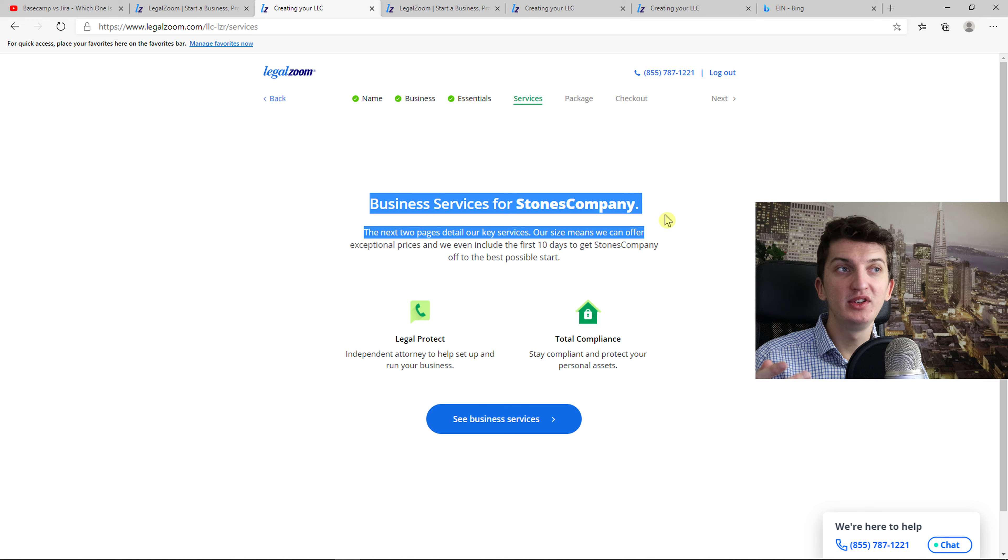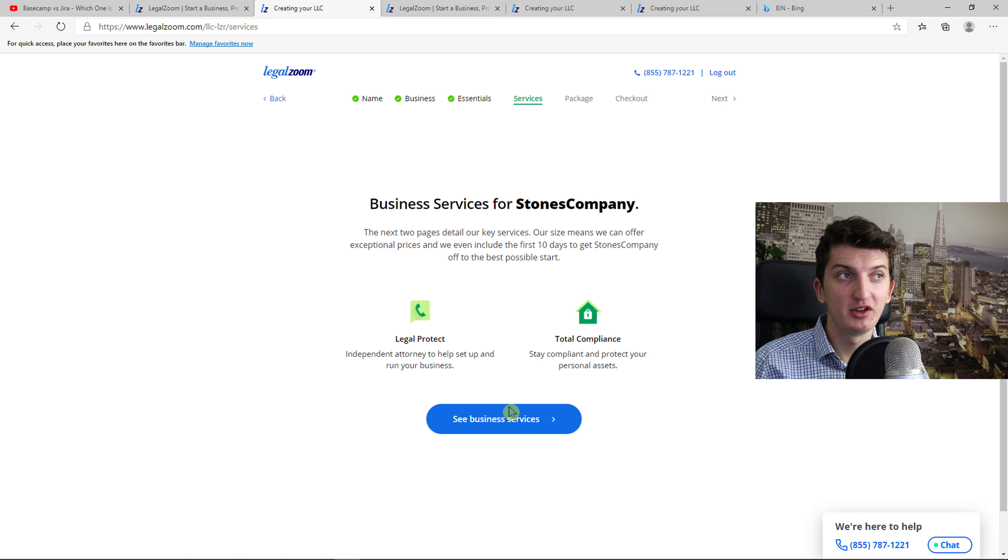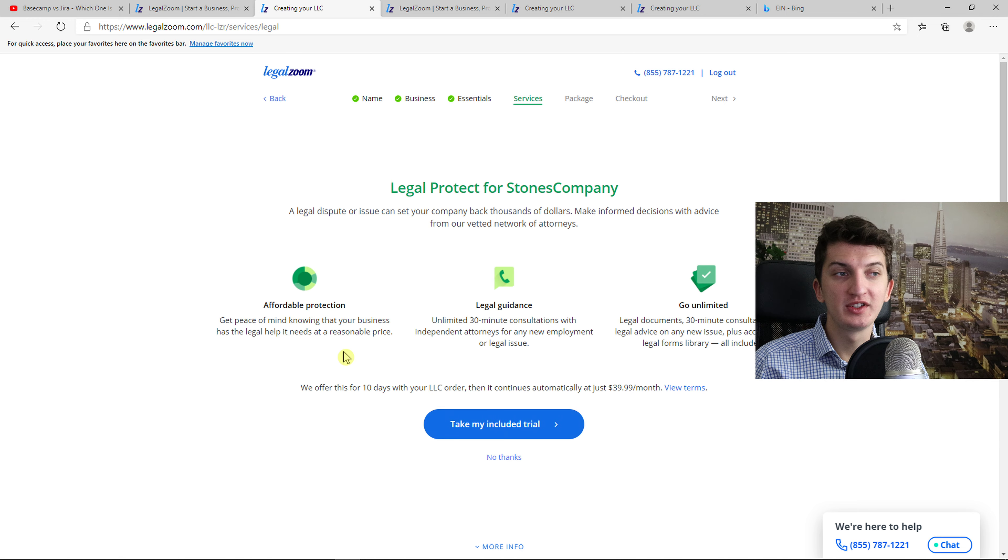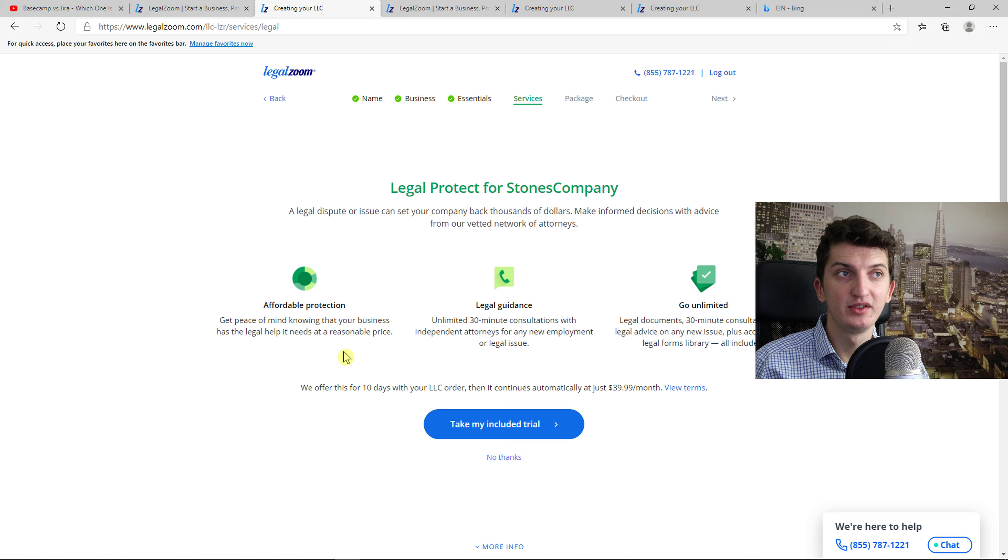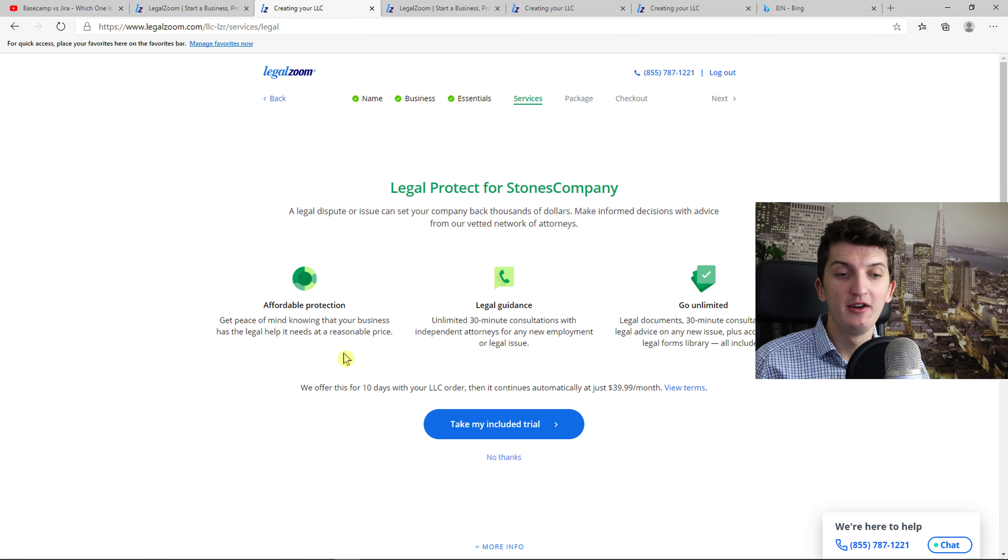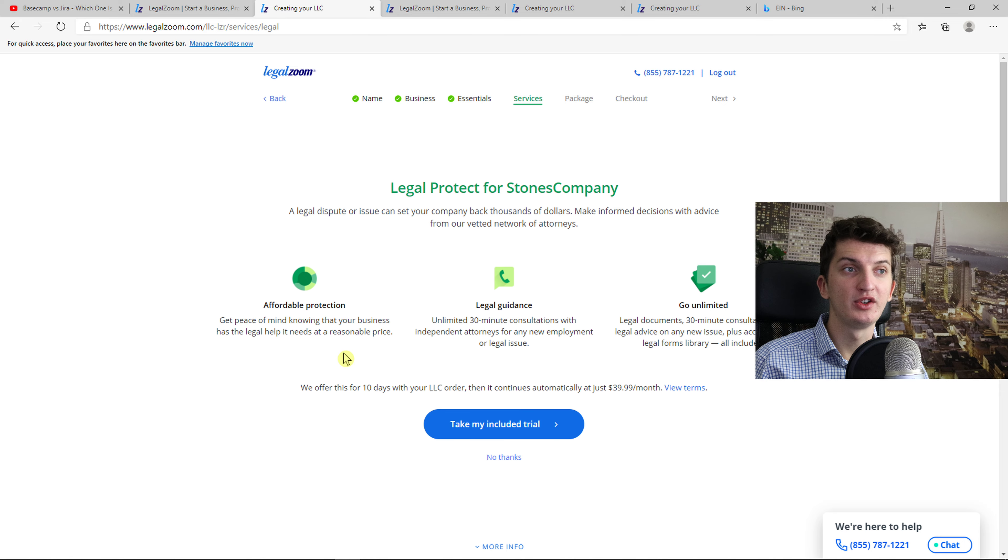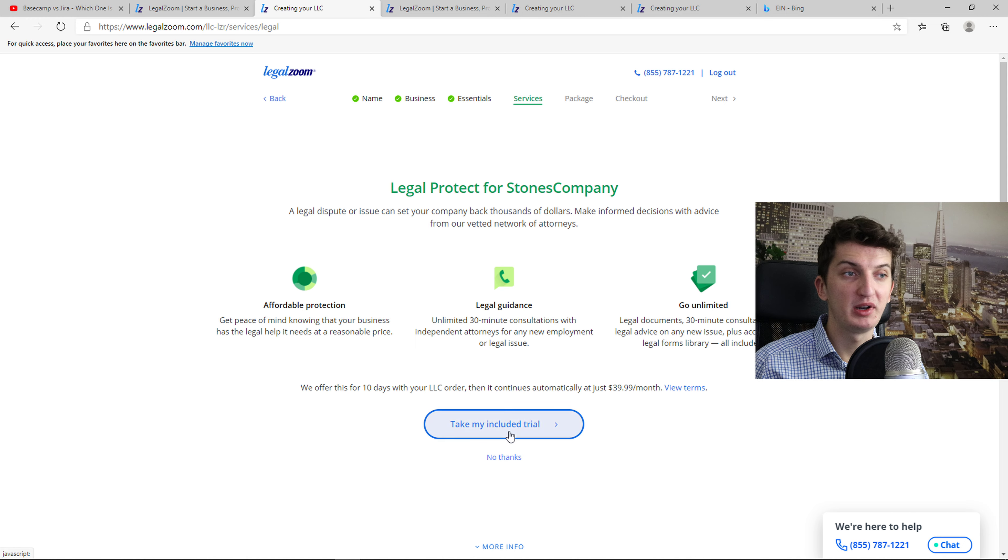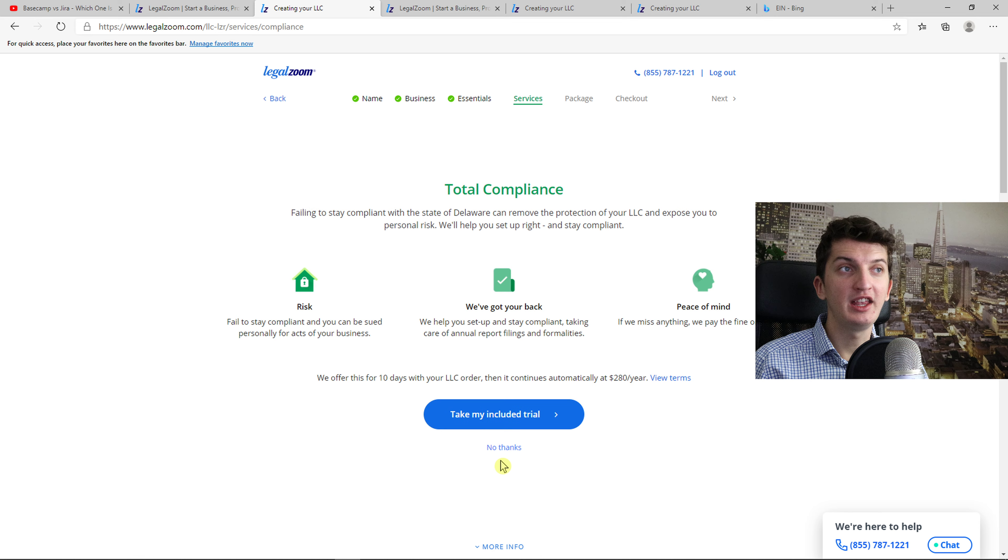Then business services for Stone's company. The first option is to have legal guidance. There's legal protection for you. If you have any questions you can talk with independent attorneys. You can press take my included trial or no thanks.